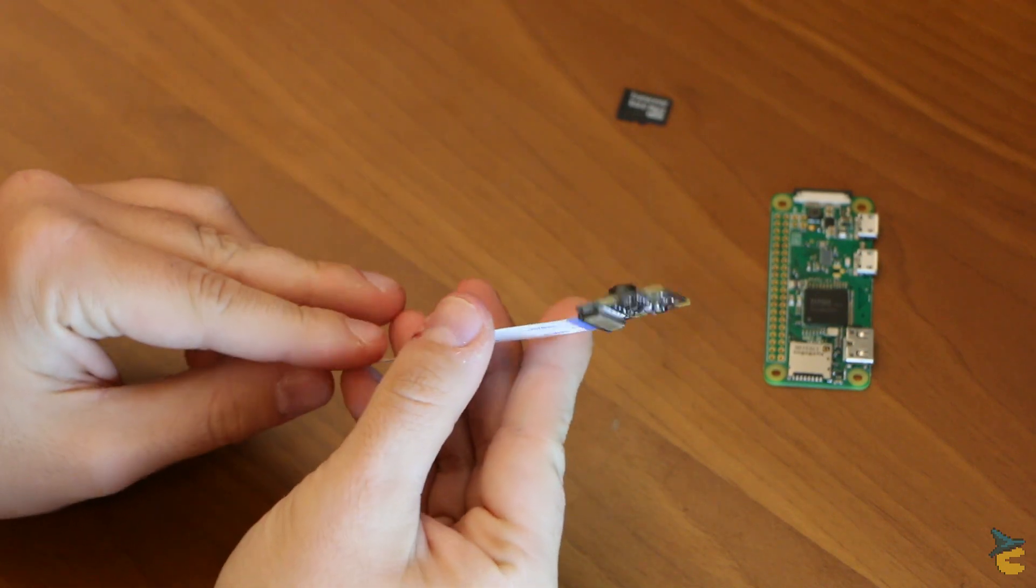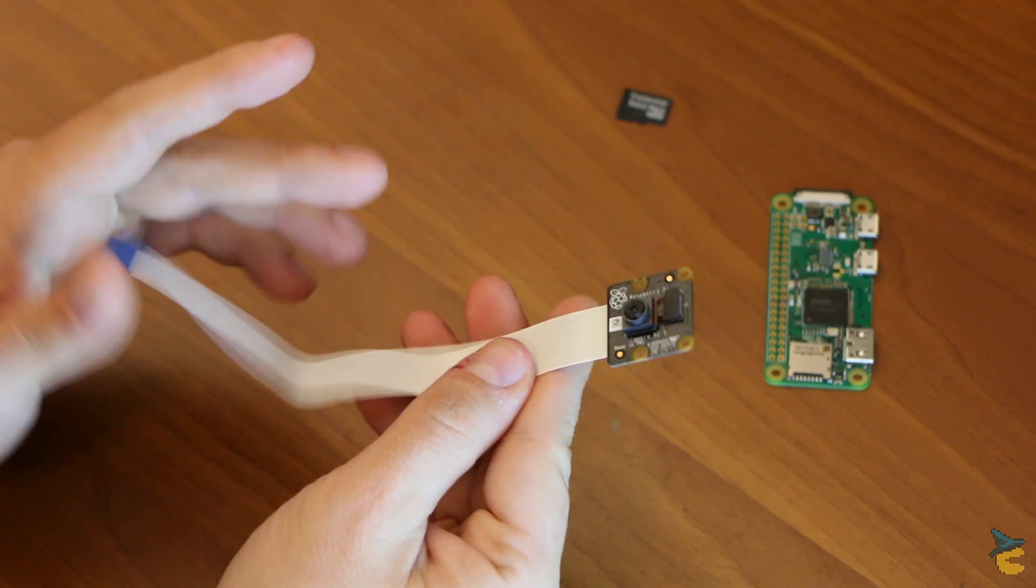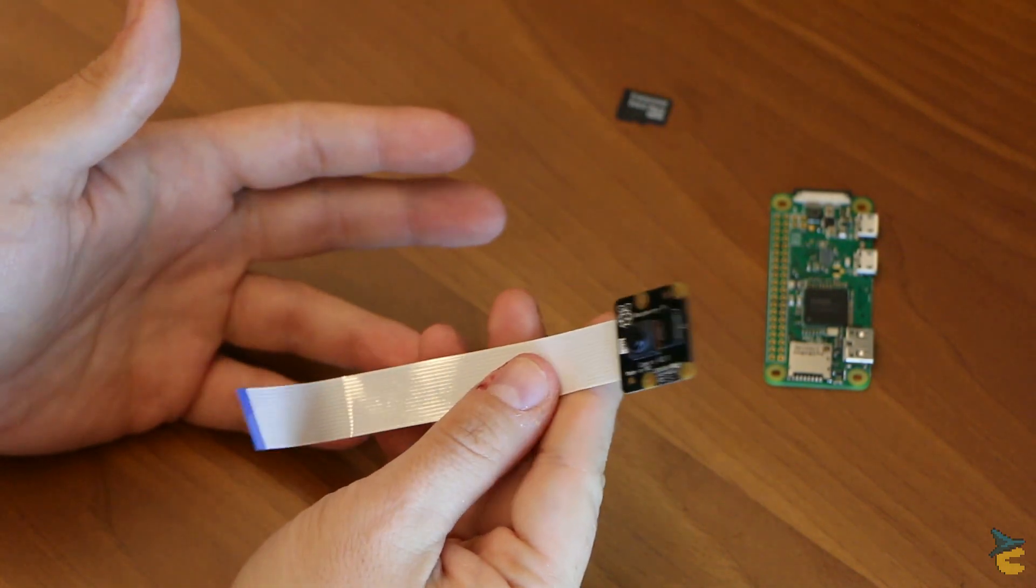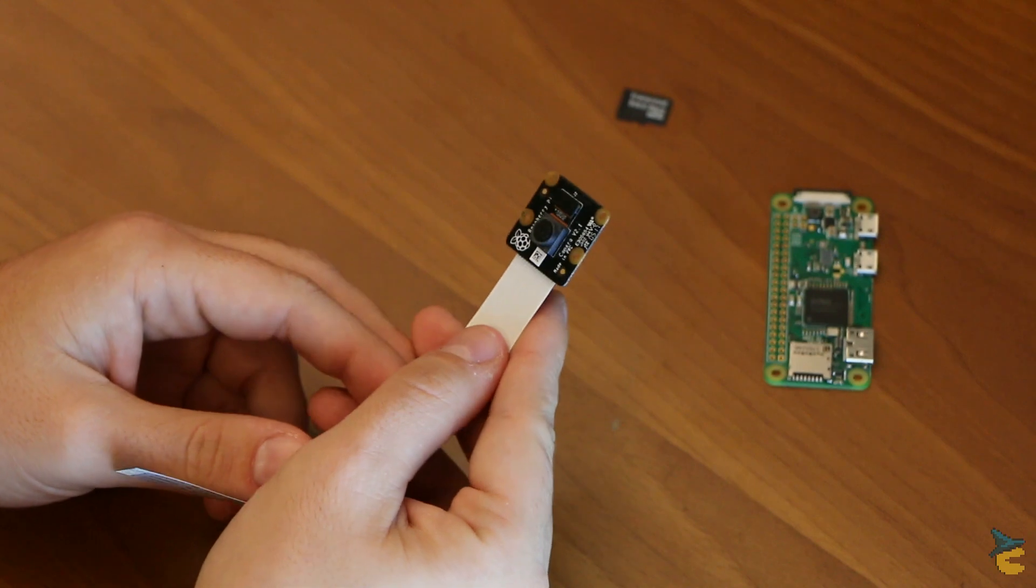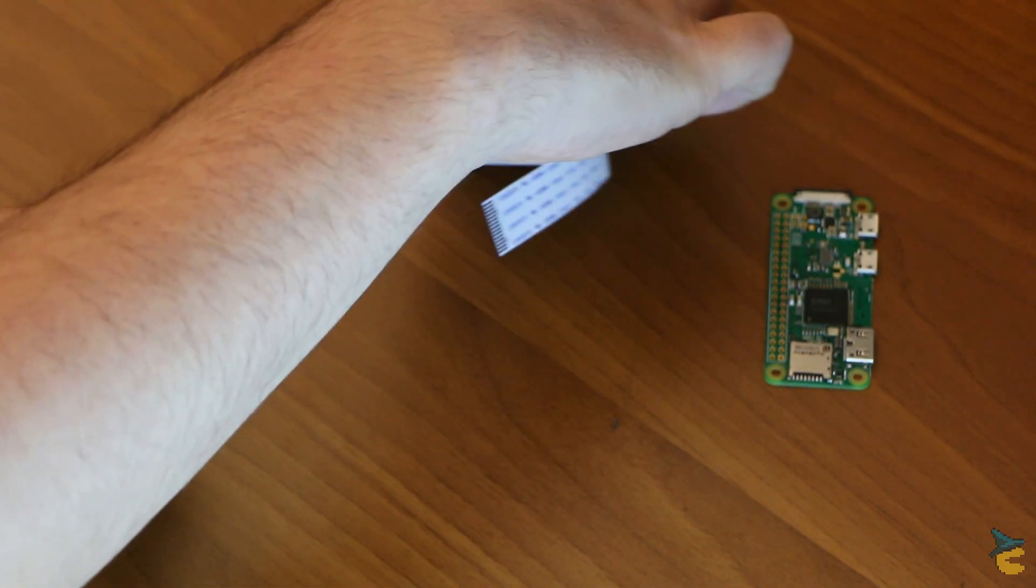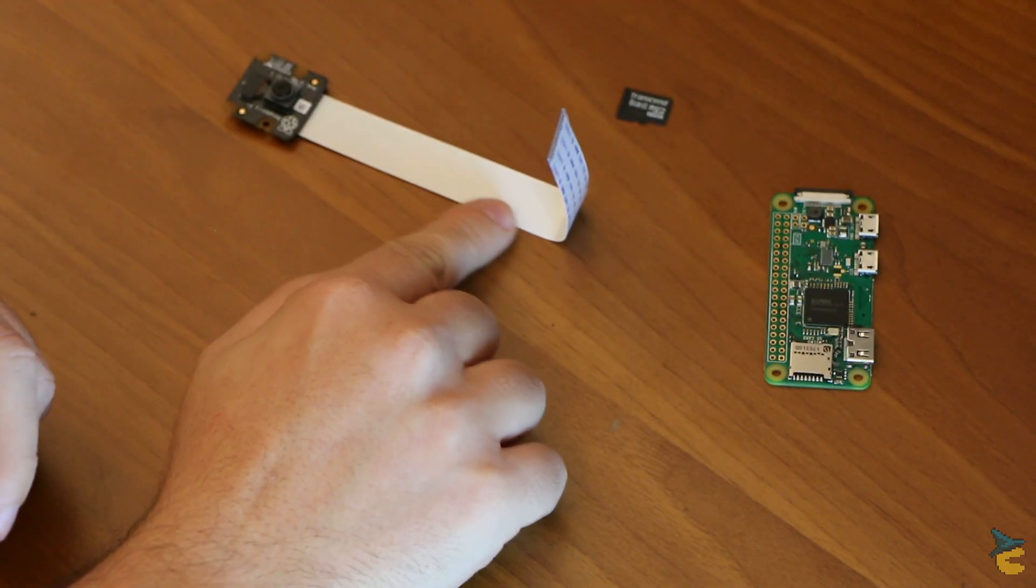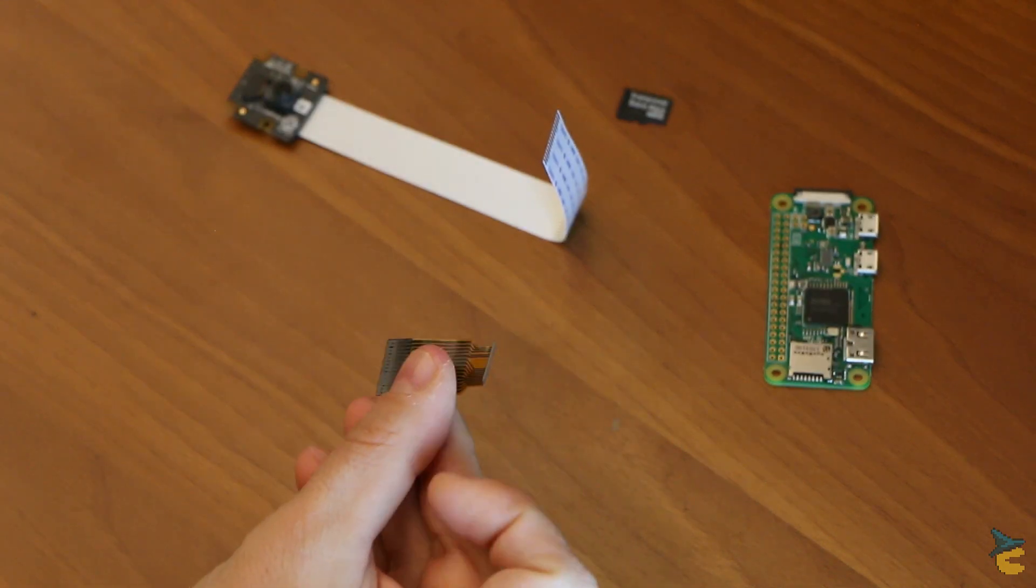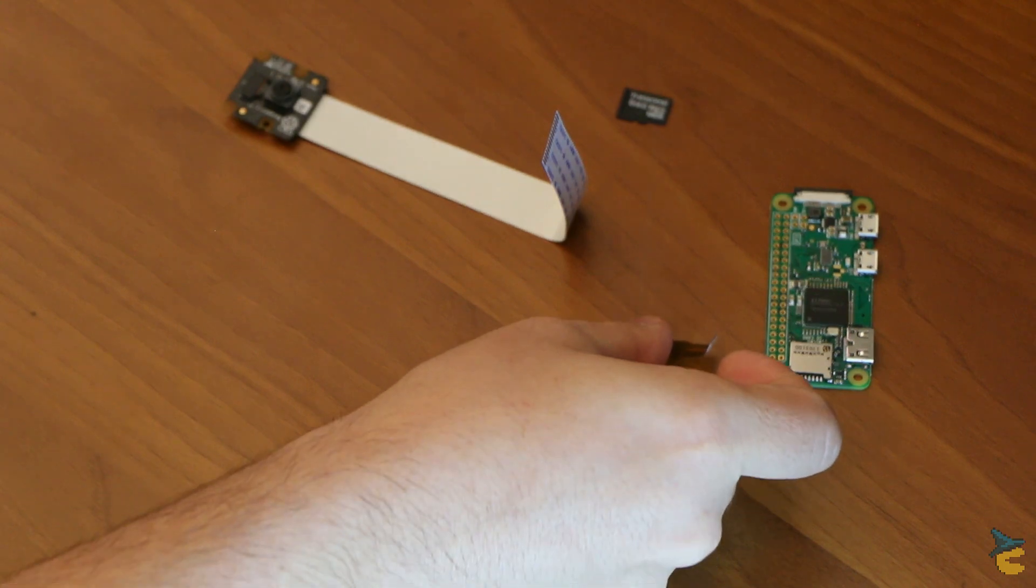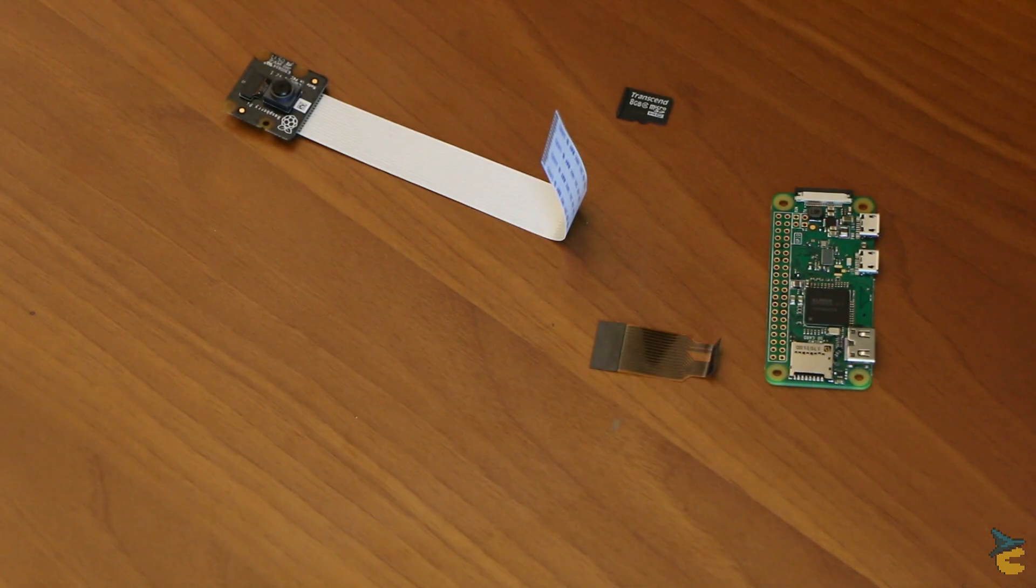Now the consequence is that color rendition would be imperfect for daytime imaging, but we are not after pretty pictures, so this should work quite fine. Now this cable is way too long for us, so I also got a shorter cable that can be used with the Raspberry Pi Zero. So this is going to be working just fine.